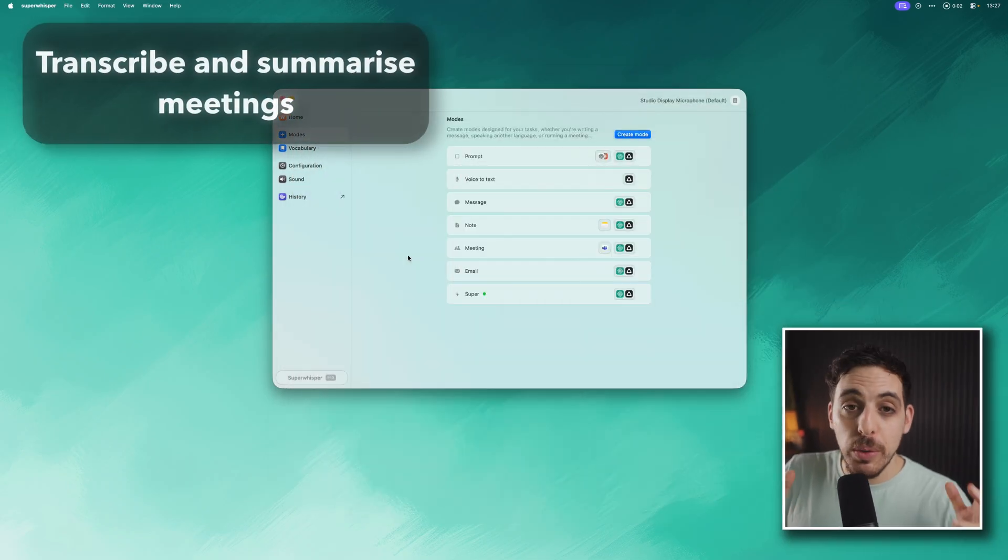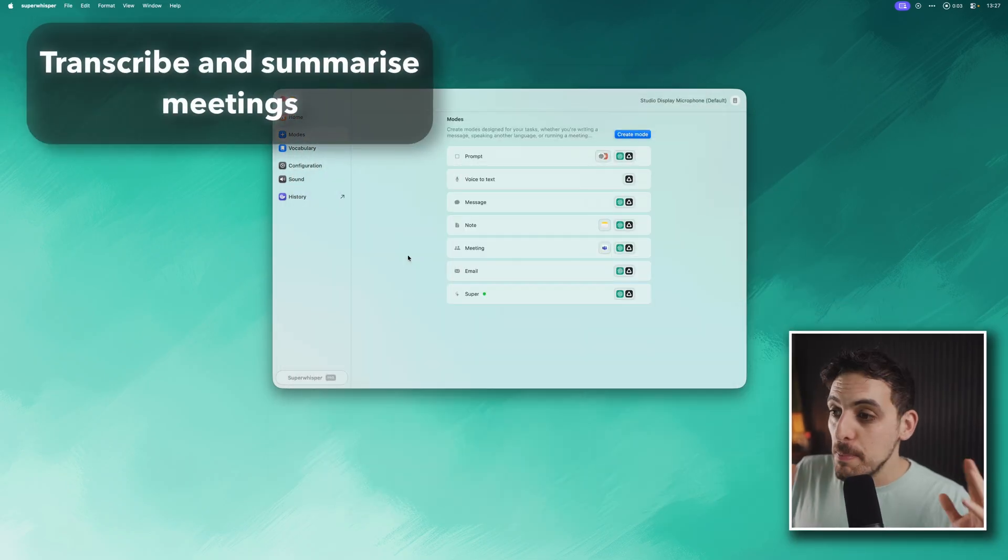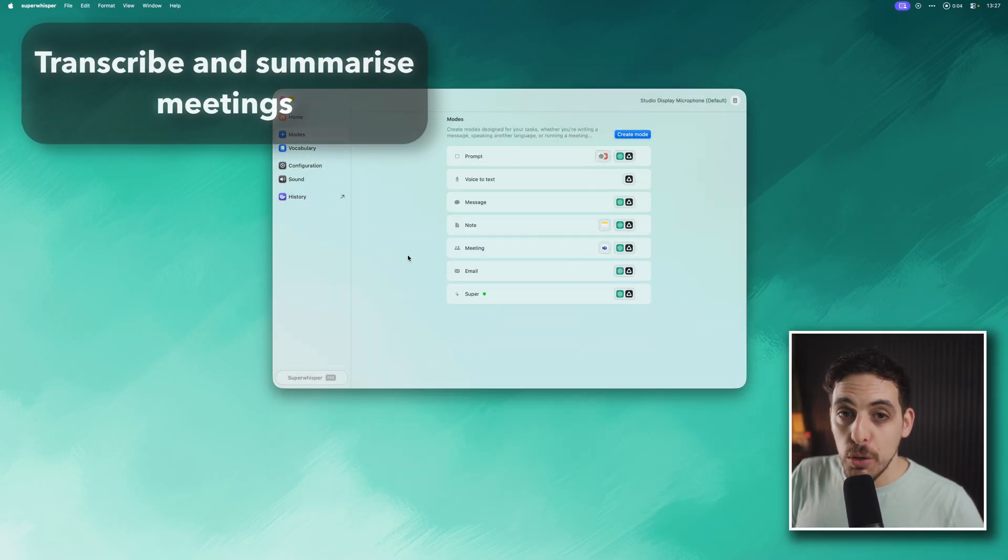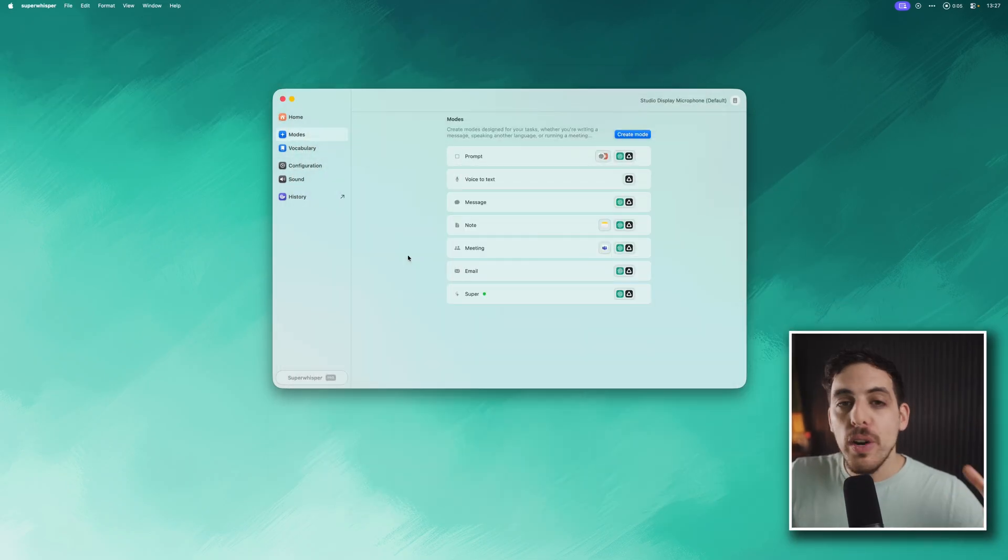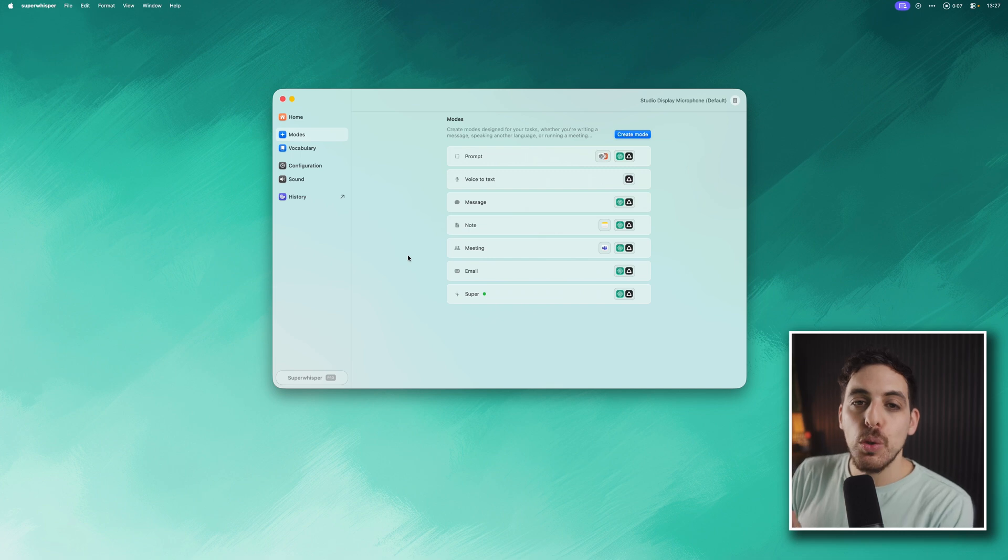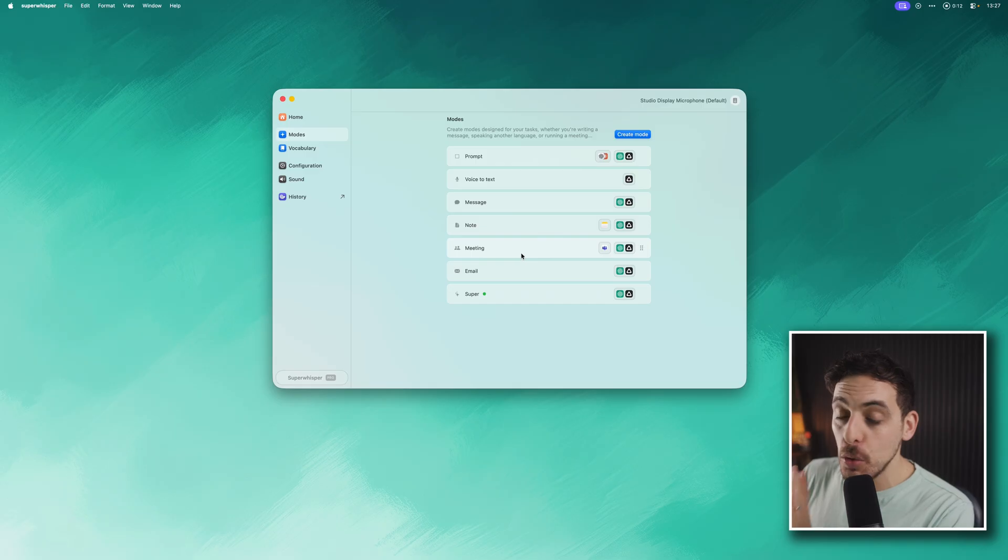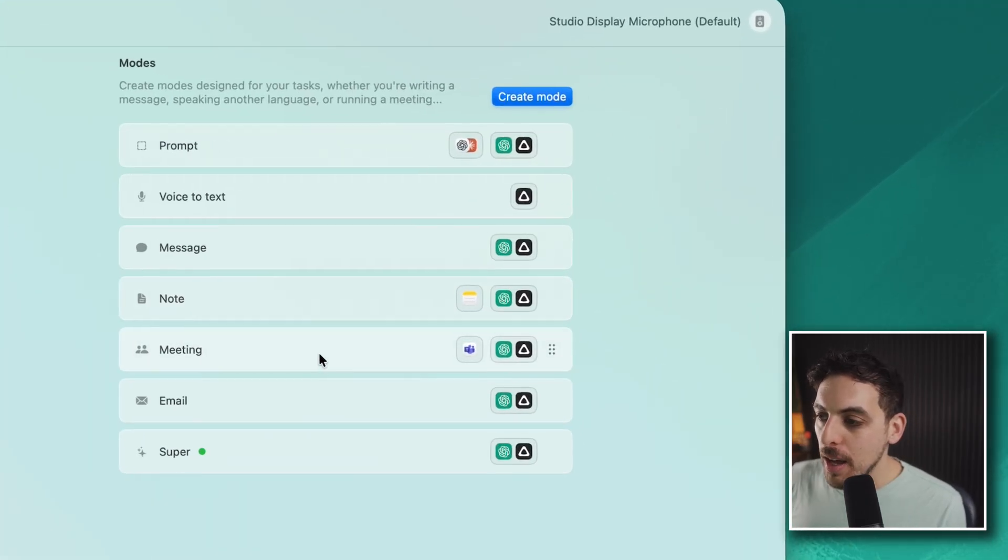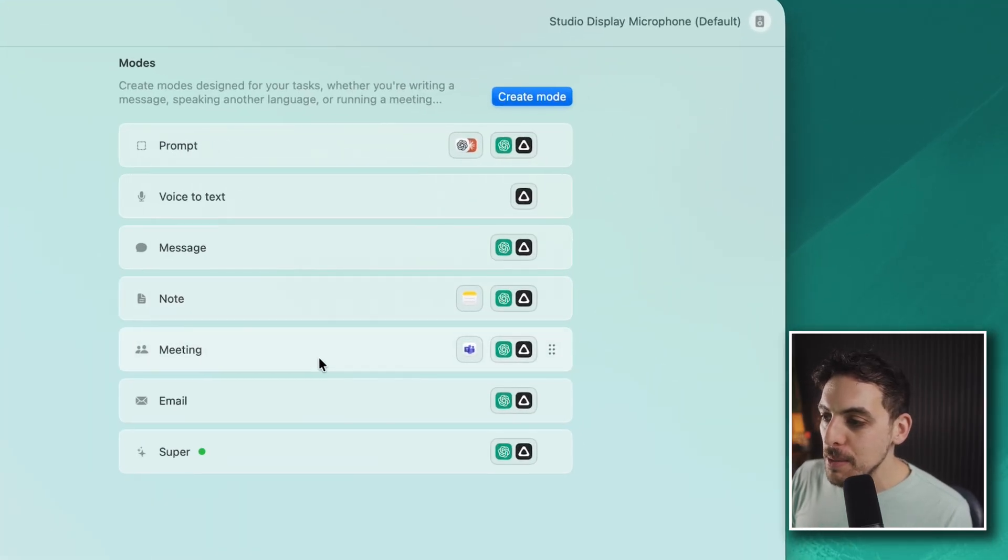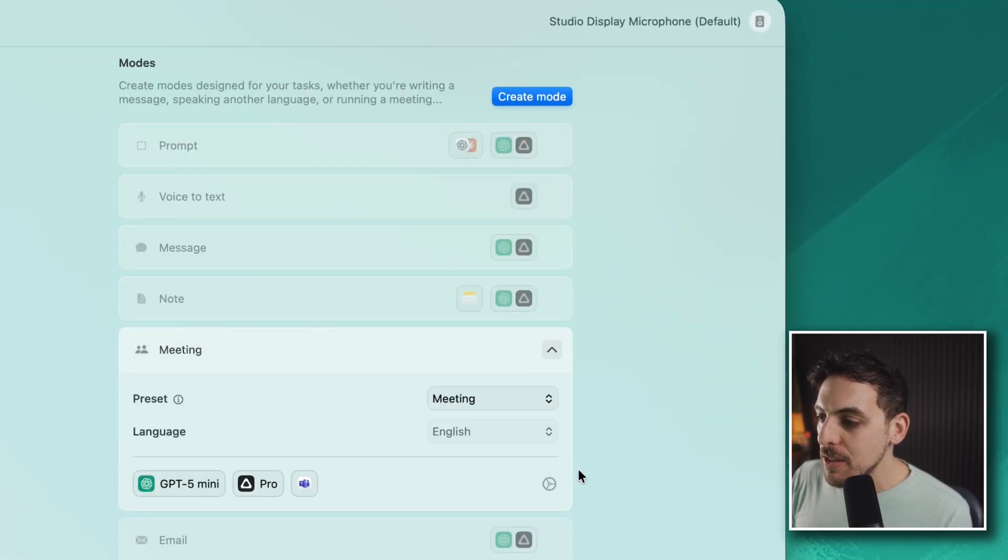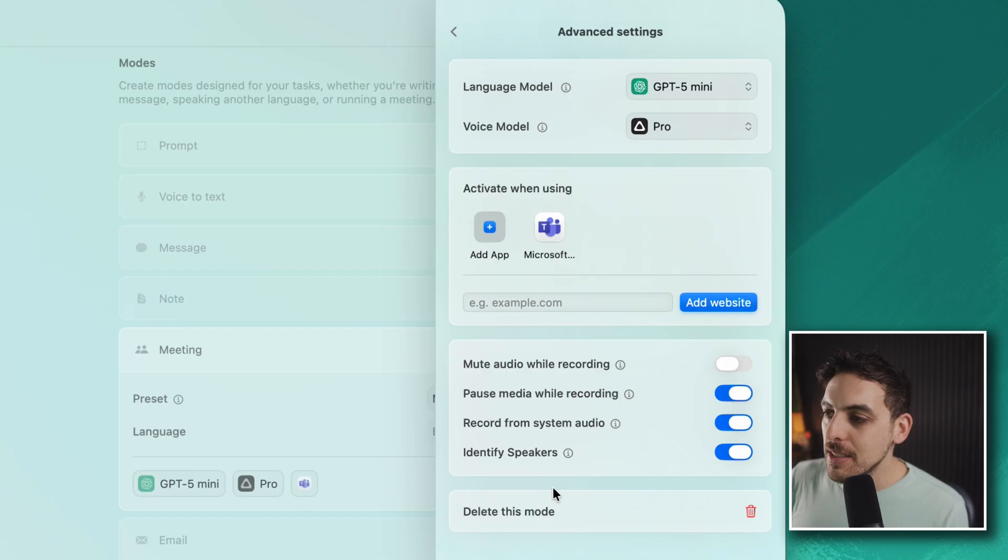The final mode I wanted to show you was meeting mode. Because if you already use an app to record and transcribe your meetings, you no longer need to do that with Super Whisper, you can just do that automatically. You've got this meeting mode, which I'll click into by going to the settings.